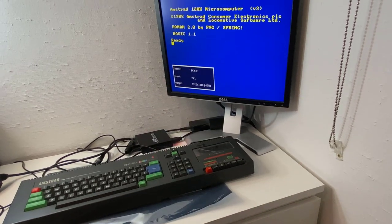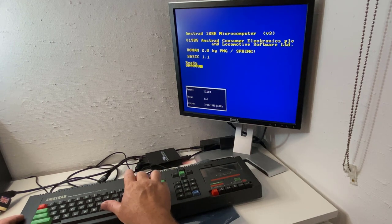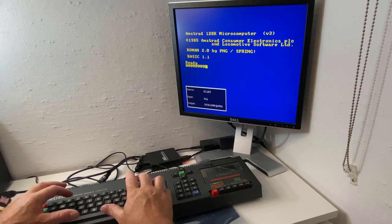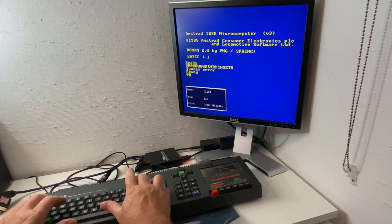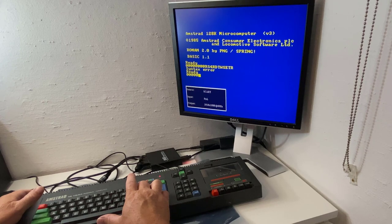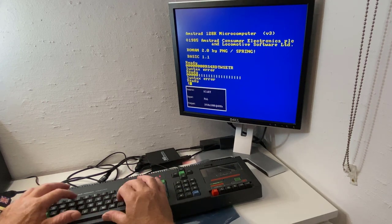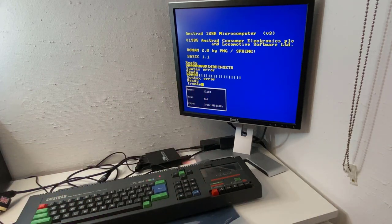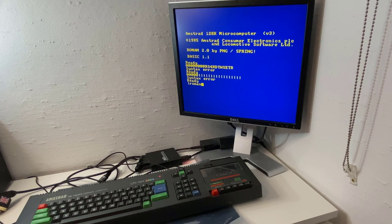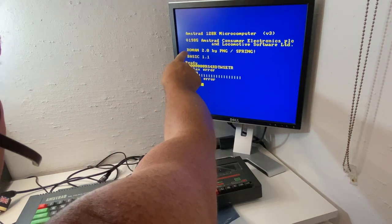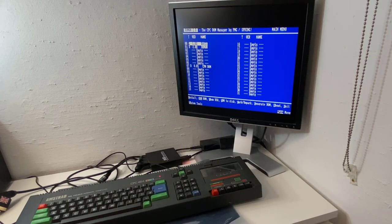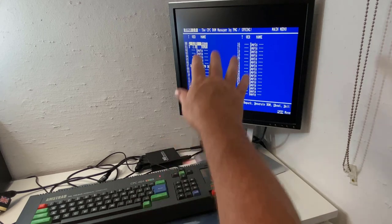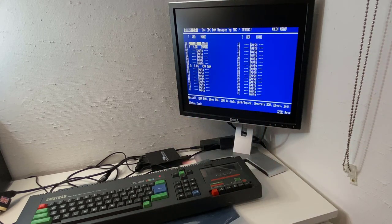Okay, so to access the ROM manager. So this is exactly what I wanted to type: ROMAN. And this is basically the ROMAN or the ROM manager by Spring, and it basically allows you to add or remove up to 32 ROMs as I said earlier on the Just CPC2 board.